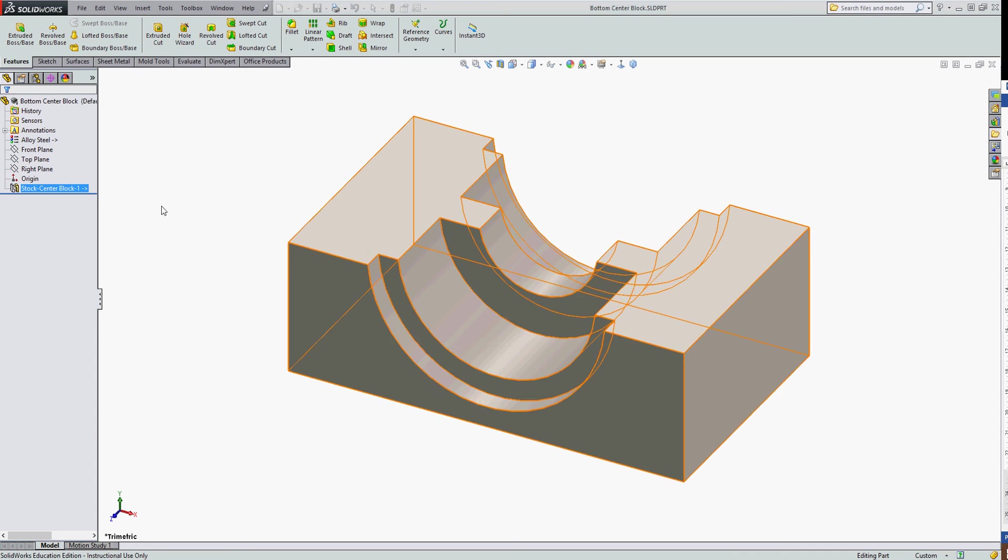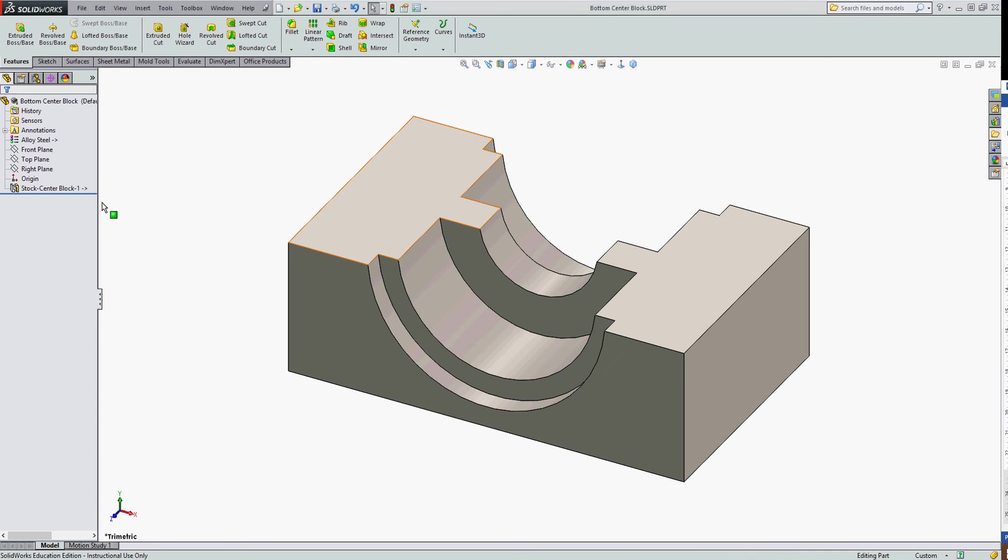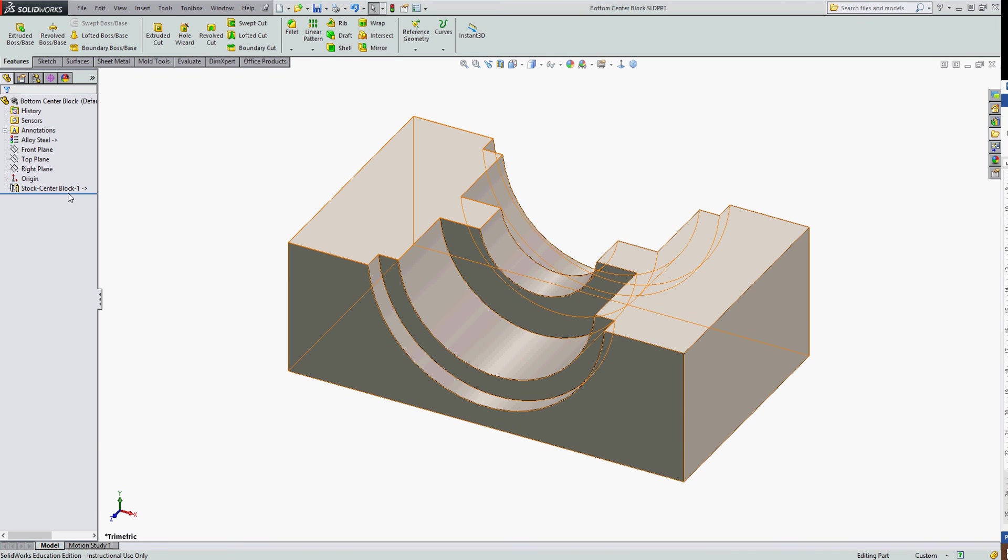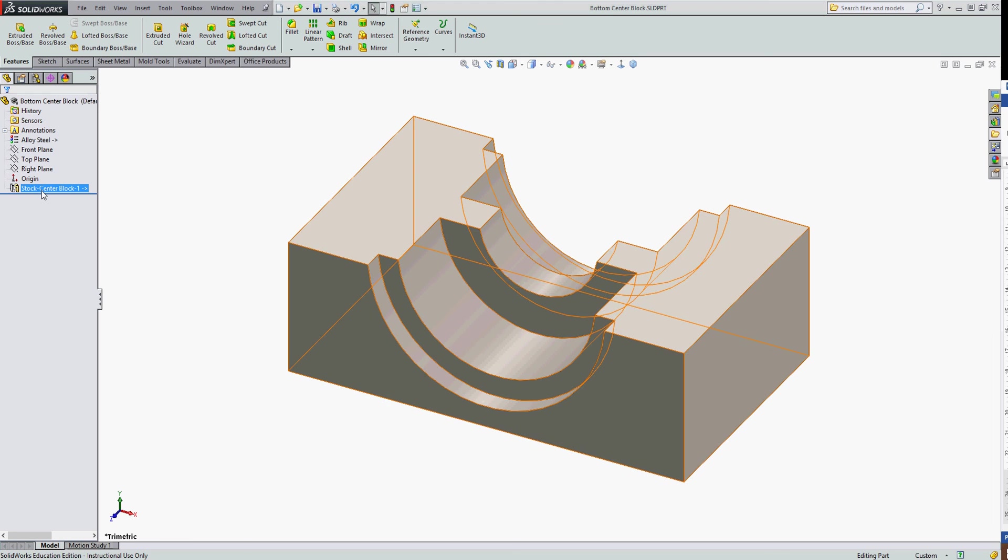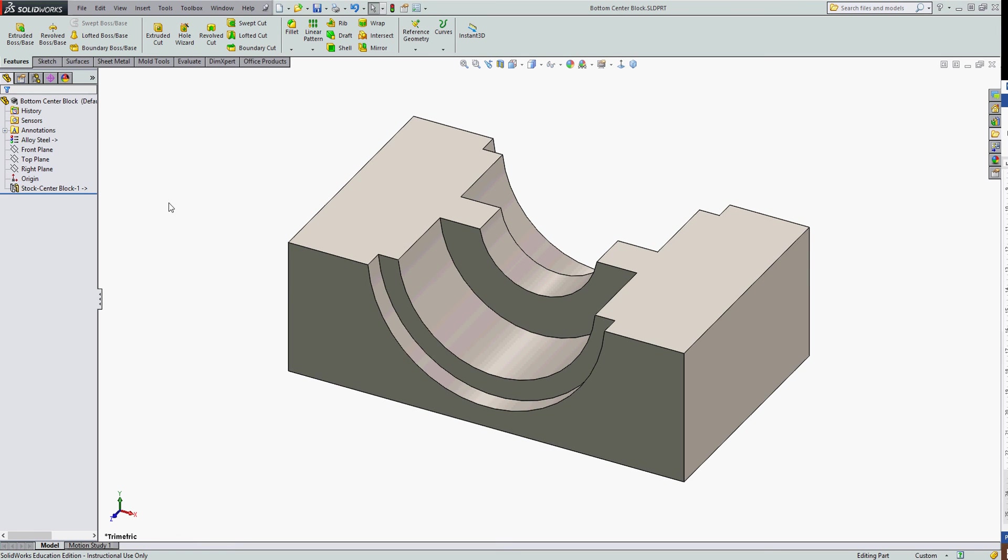The part is now open and it shows me in the feature tree that it comes from another part. There are no features with it.